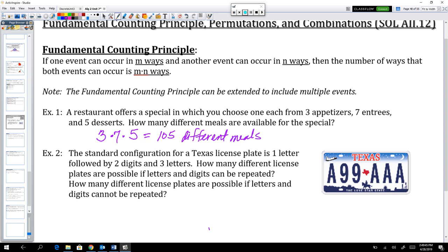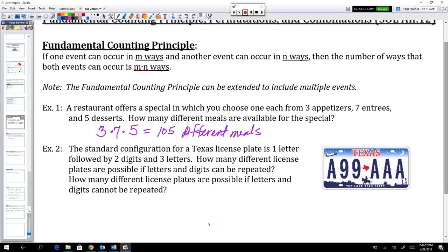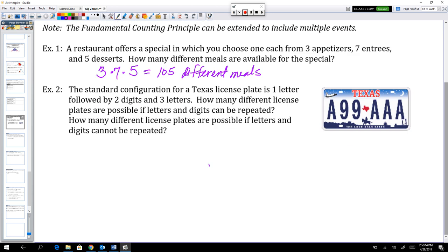This is of course why it takes so long for you and your friends or your family to decide what to eat — there are 105 different ways you could combine those things. Now let's take a look at a different type of problem: a license plate. The standard configuration for a Texas license plate is one letter followed by two digits and then three letters. How many different license plates are possible if letters and digits can be repeated?